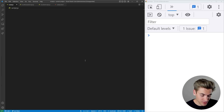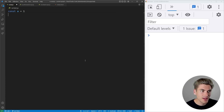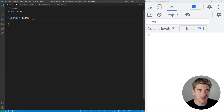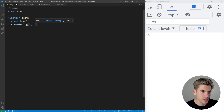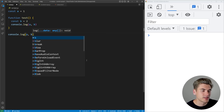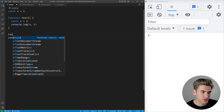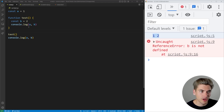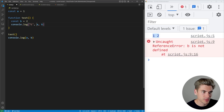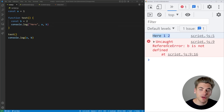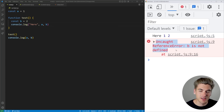Let's write a simple bit of code. We'll say const a equals one, then create a function called test, and inside this function we'll say const b equals two. I'll console.log a and b inside of the function, and then outside the function I'm going to console.log a and b as well, and we'll call that test function. When I save, we get one and two logged from the very first console.log, and then we're getting an error on the second one saying uncaught reference error: b is not defined.